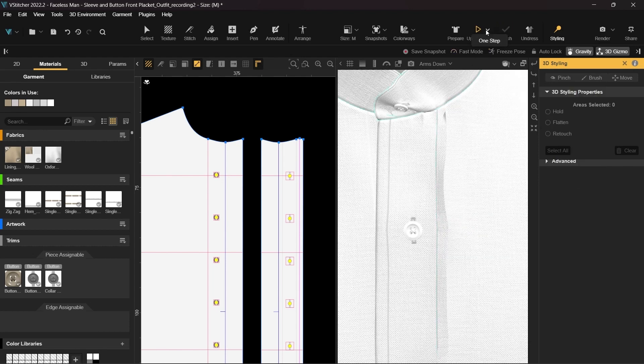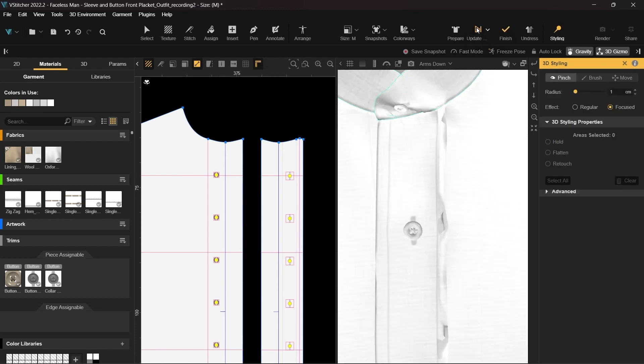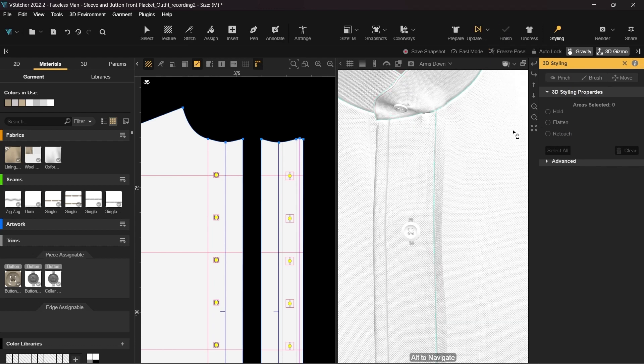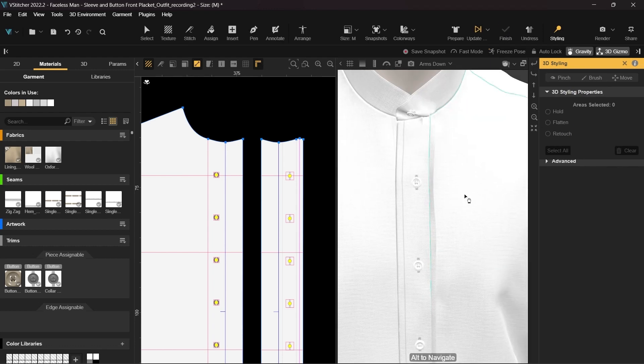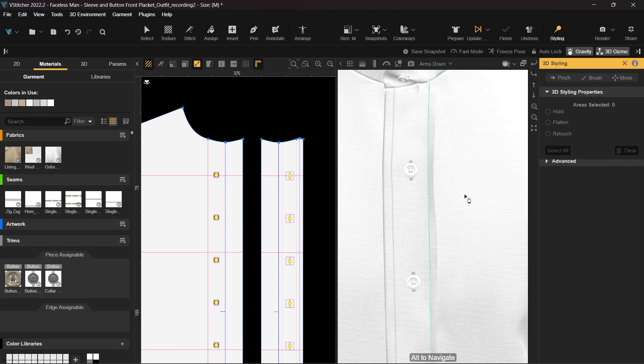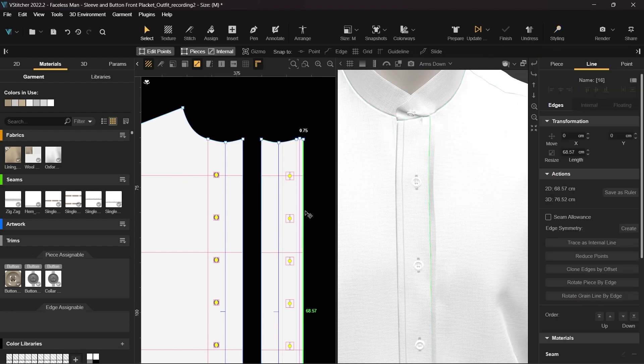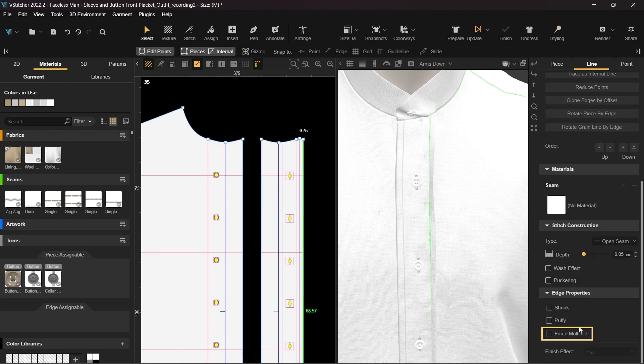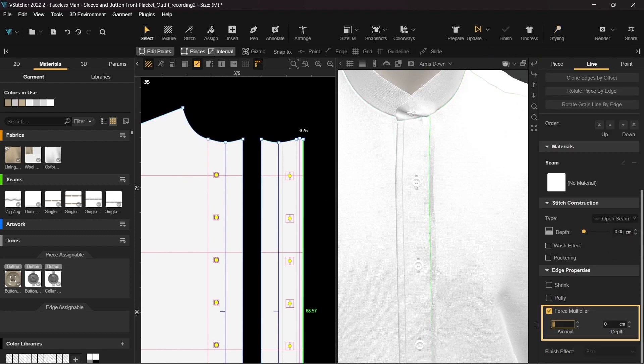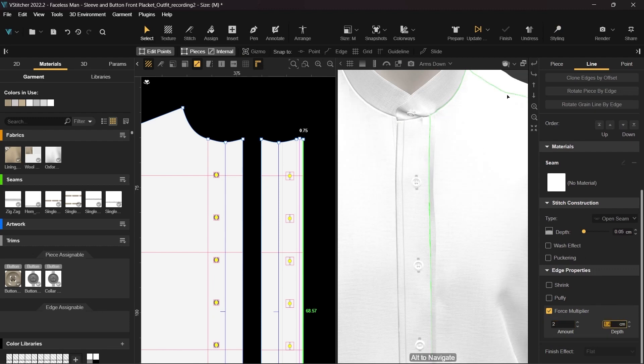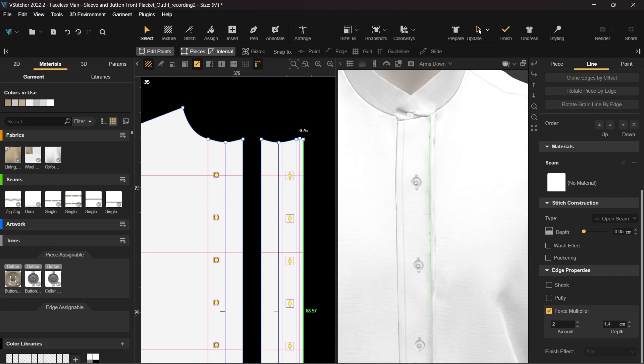Let's update the simulation. This allows us to control the simulation and stop it until we achieve the result we're looking for. You can also strengthen the iron area by selecting the edge and turning on the force multiplier, set the amount to 2 and the depth to 1.4 cm. Update the simulation to see the effect.